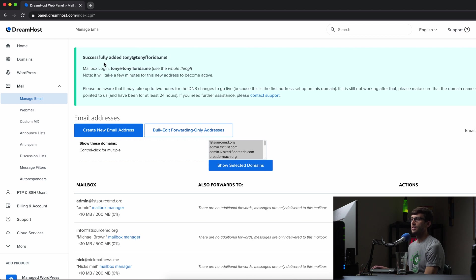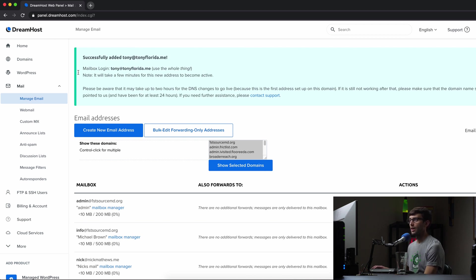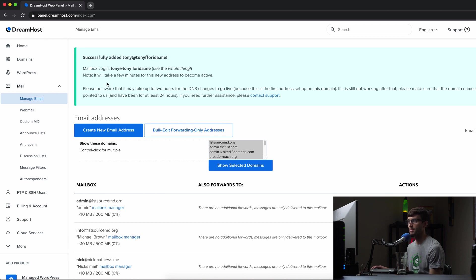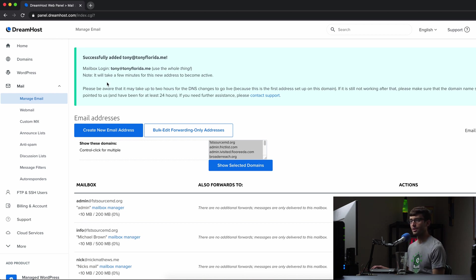So it says we have successfully added Tony Florida dot me. We can log in with this username, which is our email address. And it says it'll take a few minutes for this new address to become active, but let's go ahead and take our chances. Let's see if we can log in right away to our new inbox.